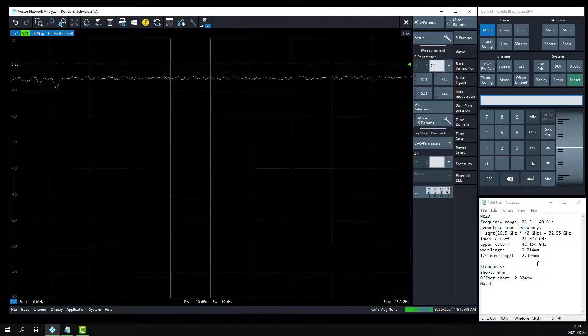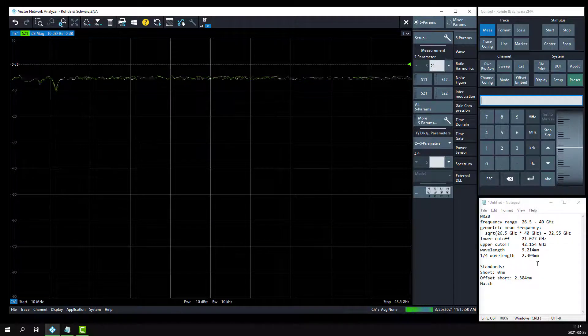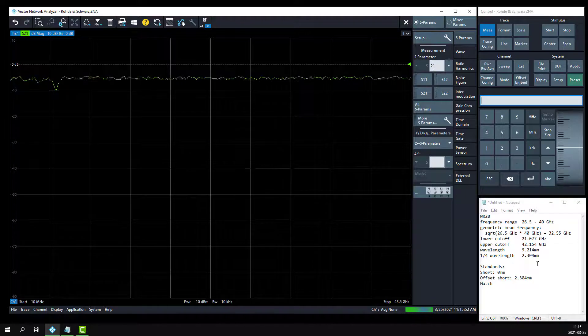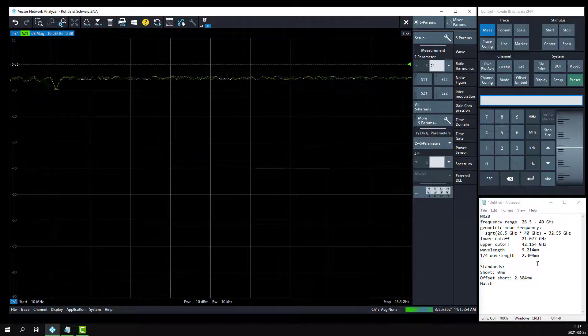In this video, I'll prepare the ZNA network analyzer for measurements using a WR28 waveguide interface to my DUT, rather than the traditional coaxial interface.